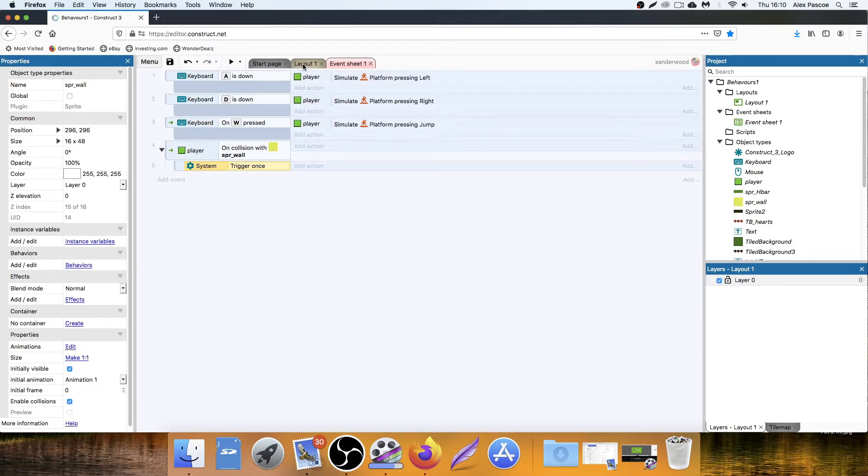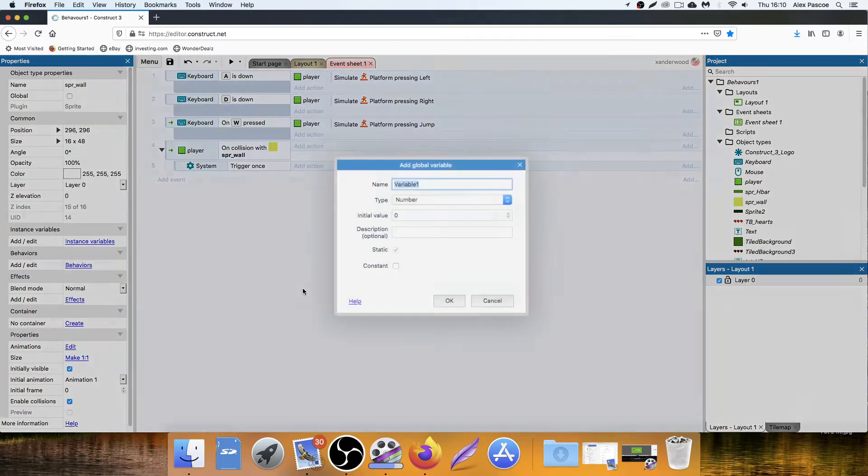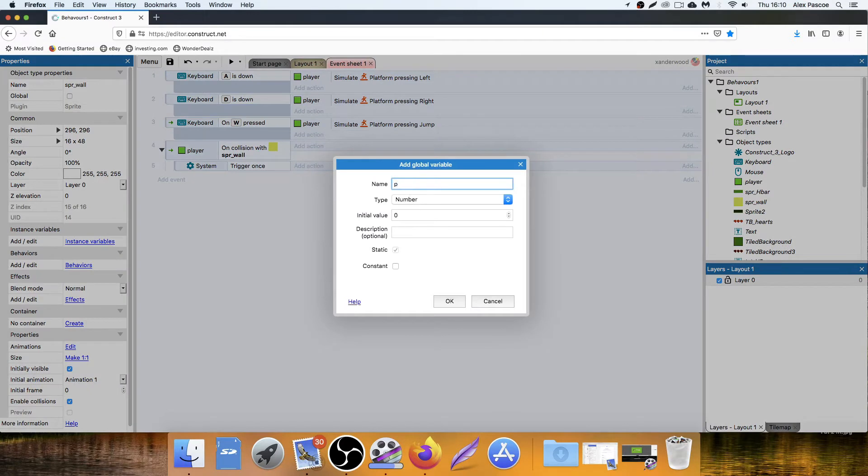But before we do that, we need to create some variables that track our player's health. So right click, add a global. I'm going to call this one player HP, and we're going to give them an initial health of three.